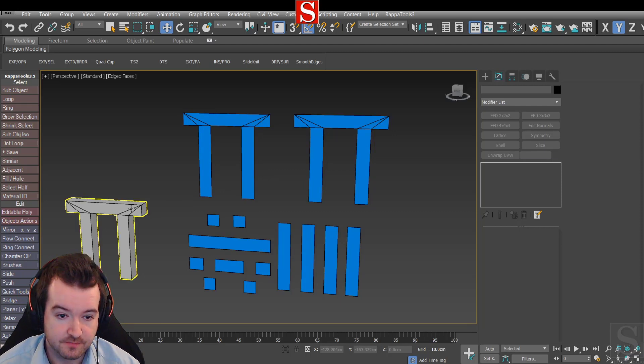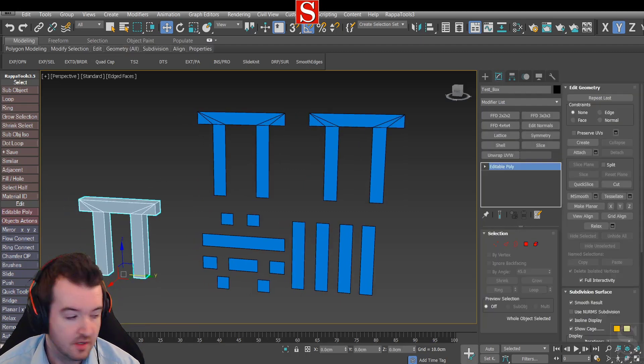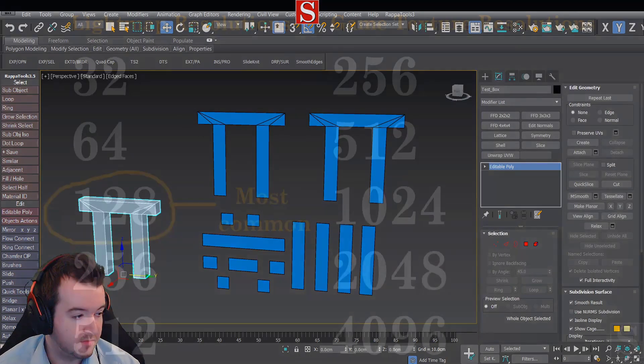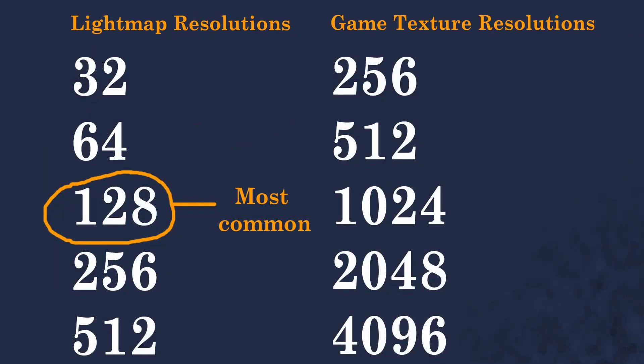I'm going to show you this image here. As you can see, this is the lightmap resolutions versus game texture resolutions. Lightmaps are a lot smaller. I put 128 pixels as the most common - this is just what I found when creating environments. It varies with every asset, but I'll show you in Unreal Engine 4 very easily how you can check to see if you've got the right resolution.